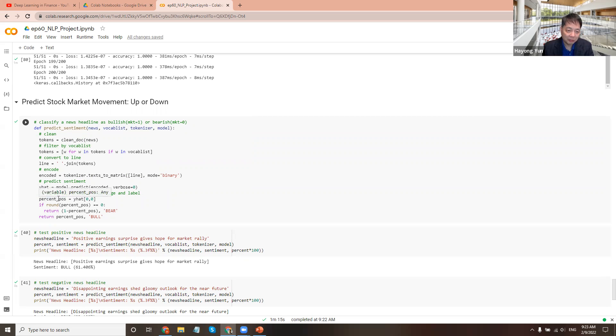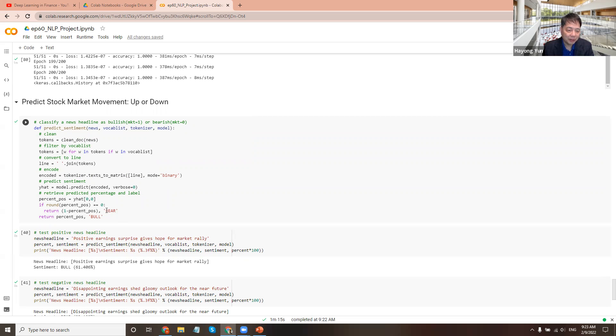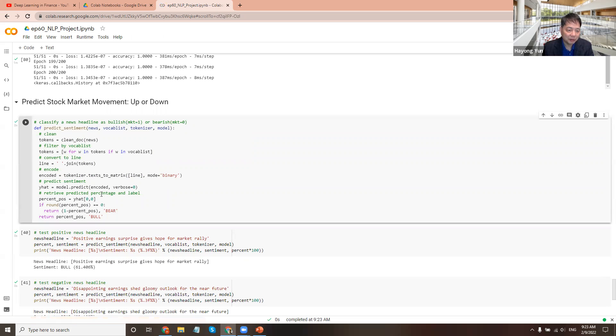This is the probability of up, isn't it? So if the one minus of that is the percentage of bear, let's see. So if it's small, then we call it bear. If it's large, close to one, it's called wood. So this is what we do.